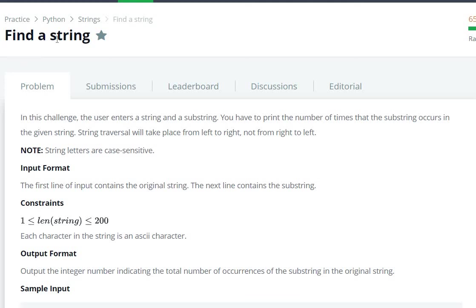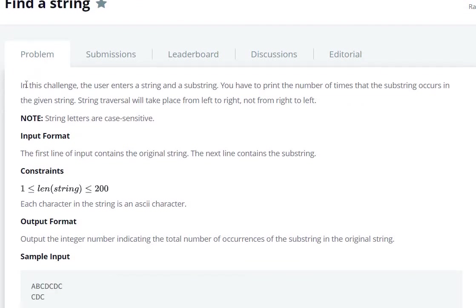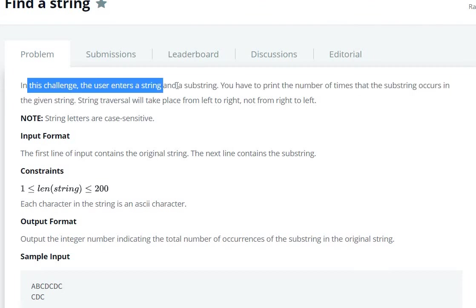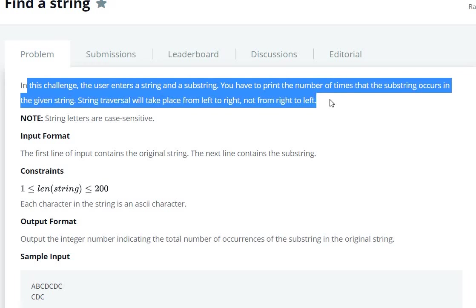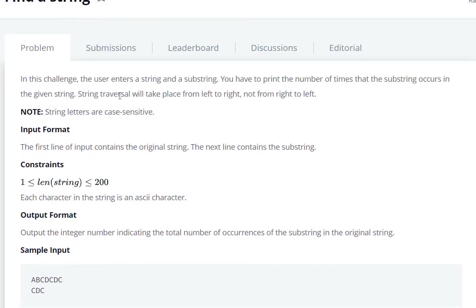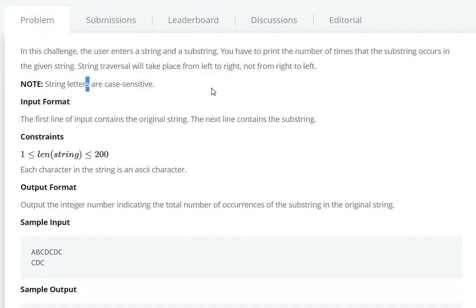Hello everyone, today we are going to see the find a string question in HackerRank. In this challenge, the user enters a string and a substring. You have to print the number of times the substring occurs in the given string. String traversal will take place from left to right, not from right to left.